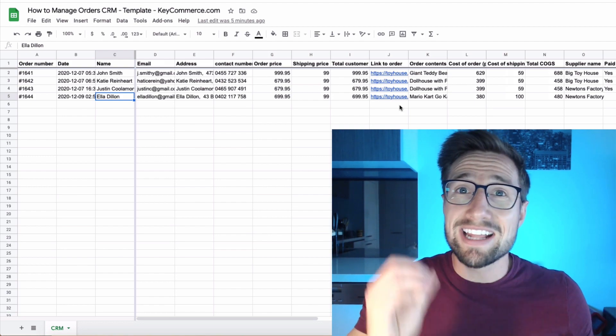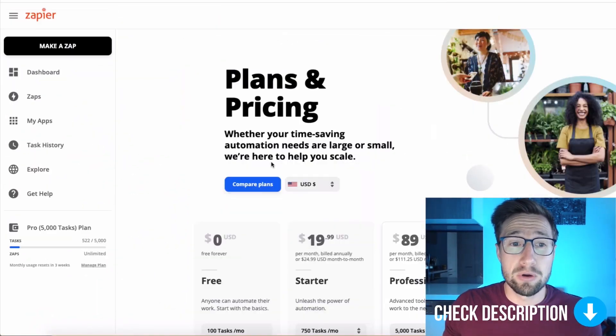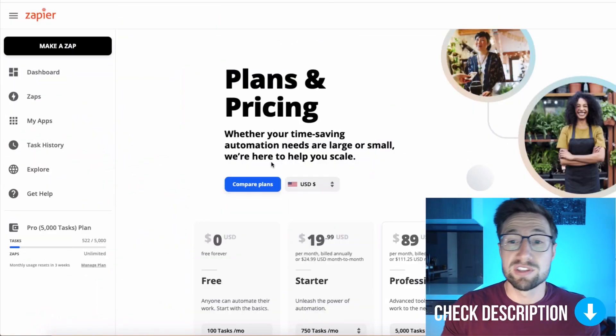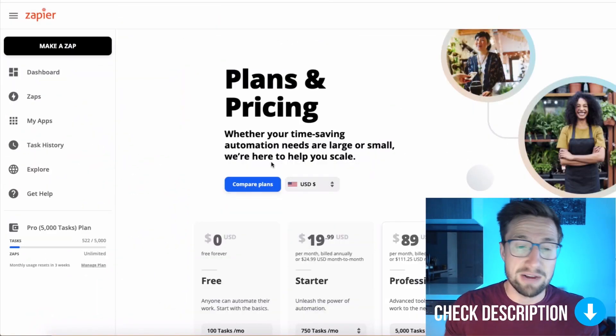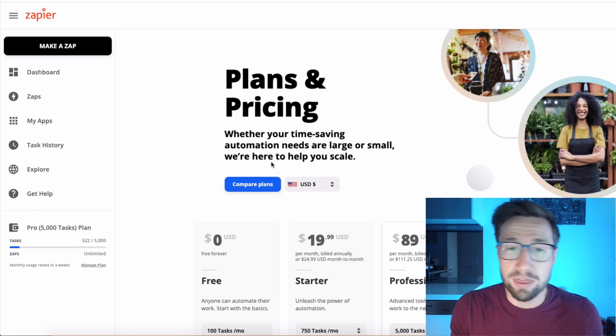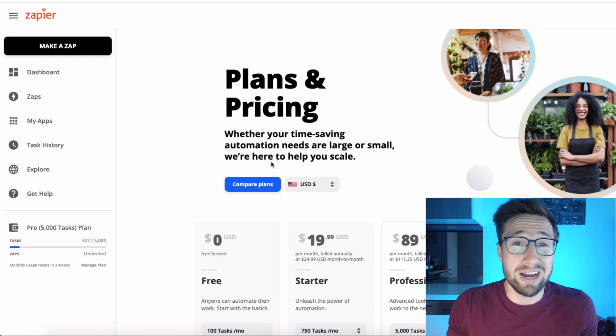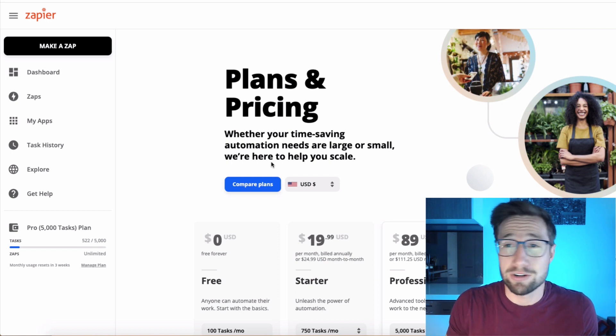The good thing is it's fully automated. We're going to be using a software called Zapier. I'll put a link down below. You'll be able to use the free version. This covers up to 100 orders per month. Above that, there's the paid version. I use the paid version all the time.